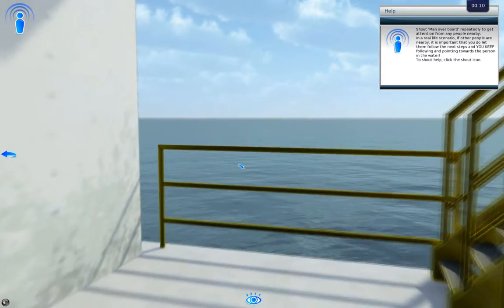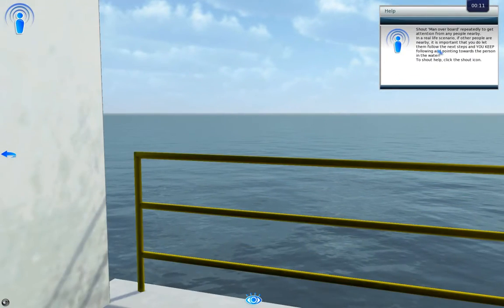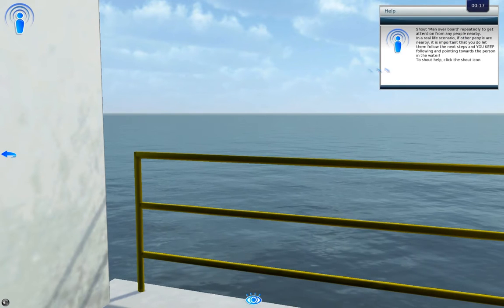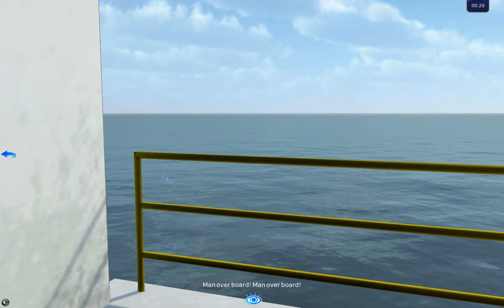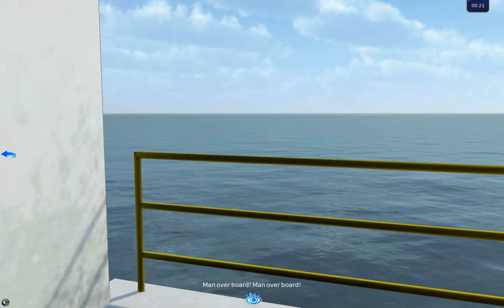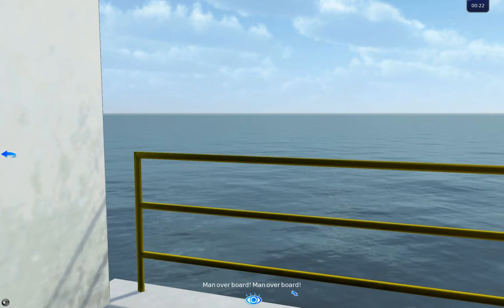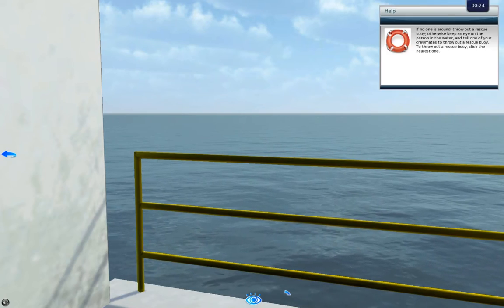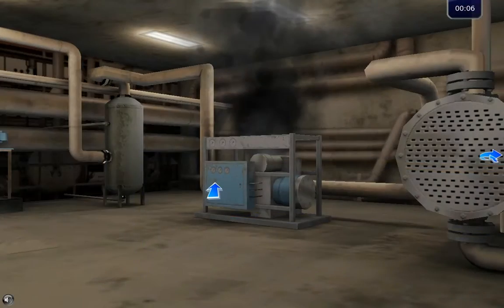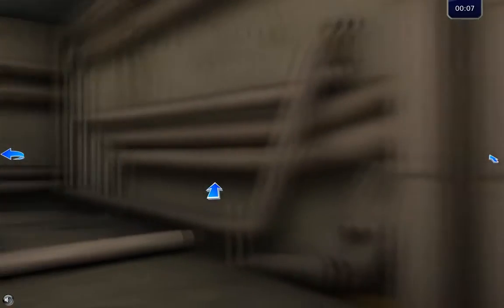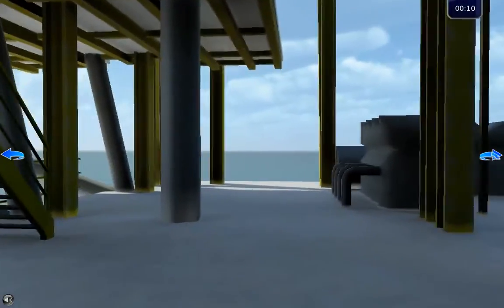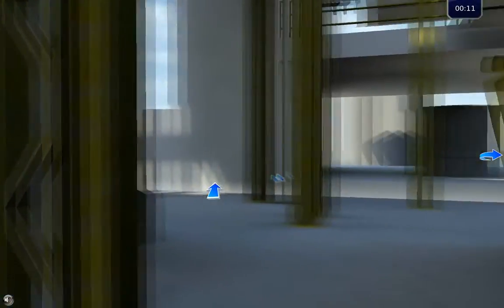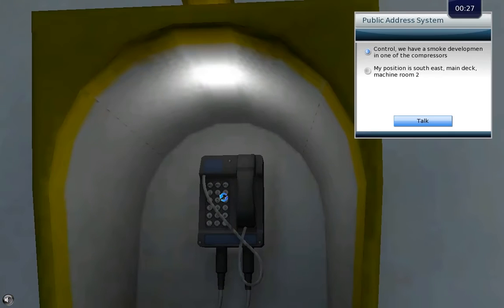The participant moves around the platform and can train all the correct and necessary steps whenever there is a man overboard in order to maximize the chances of saving lives. In the fire drill training program, the employee learns key locations as well as the exact steps to take should a critical fire situation occur.